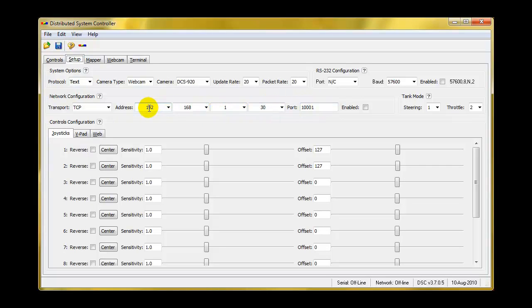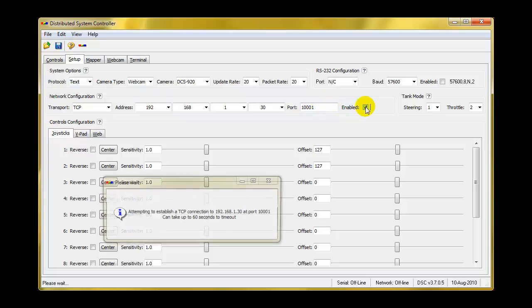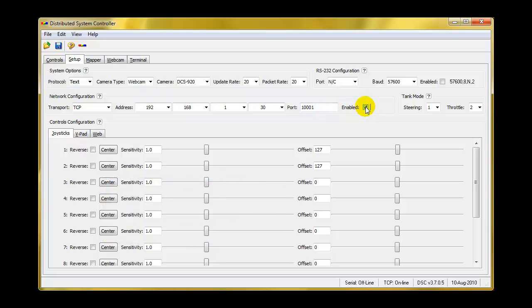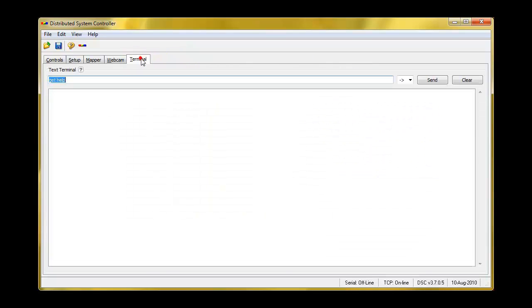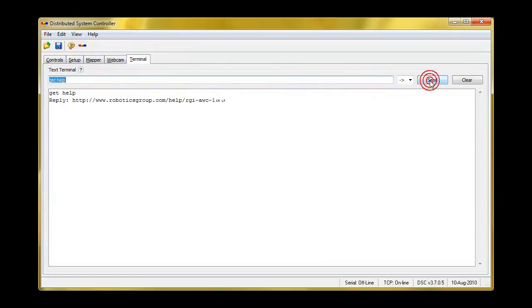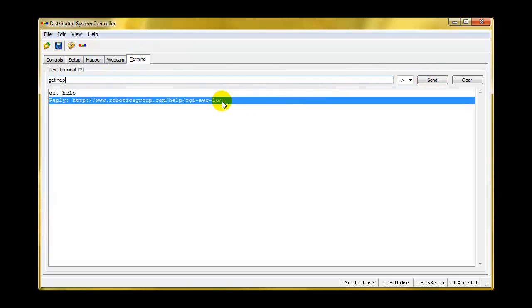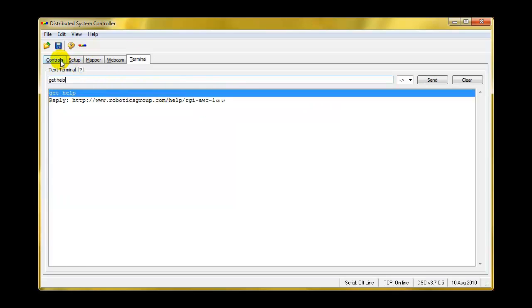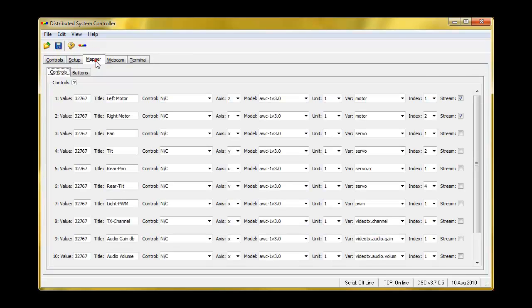And our IP address is right here, and the port is 1001. So we'll connect to it, and it looks like we're connected. Let's verify that we're connected by going to the terminal program and doing a get help. And yes, we are connected. We were able to get information from the board.